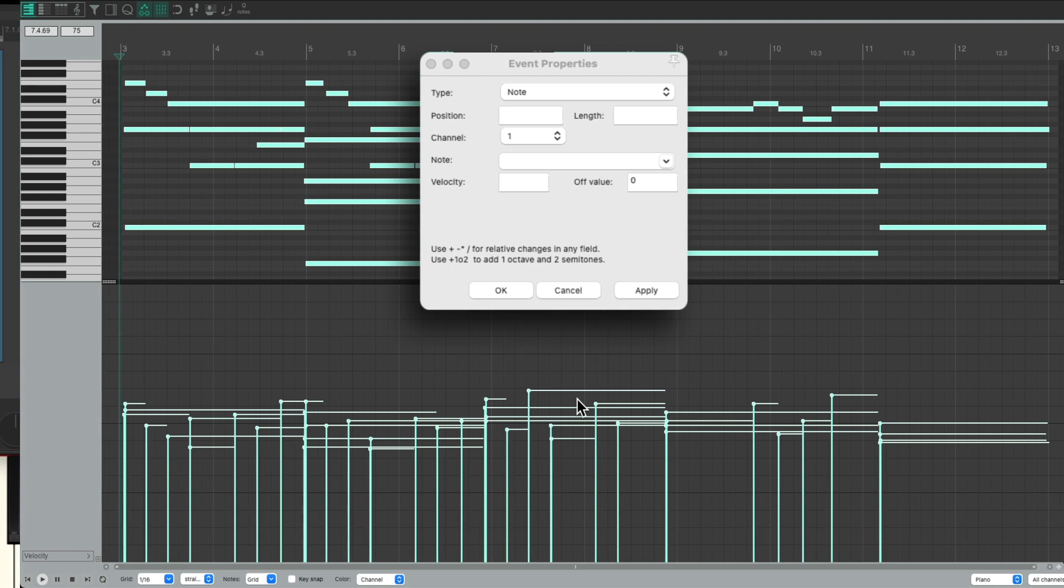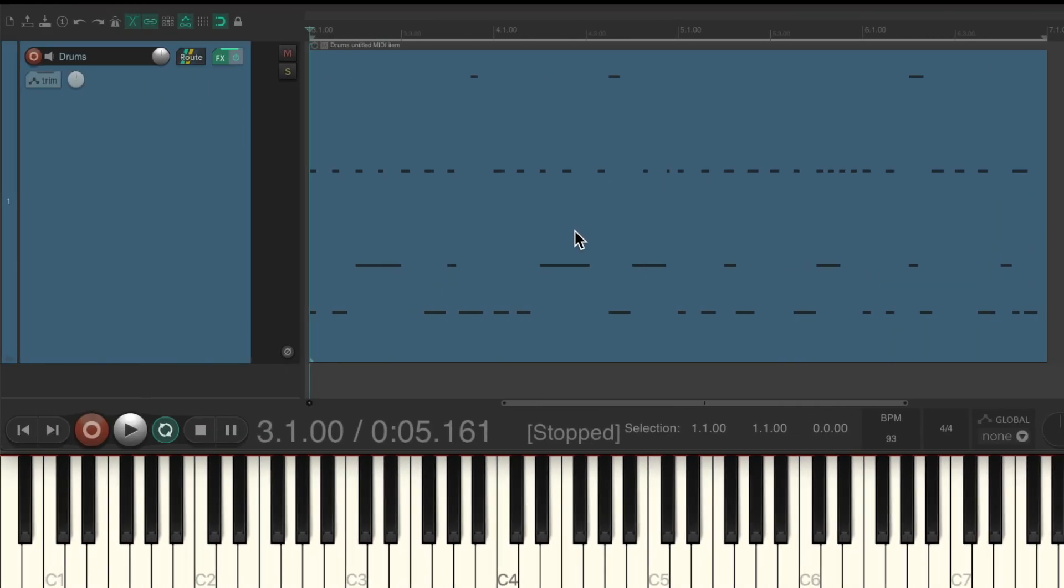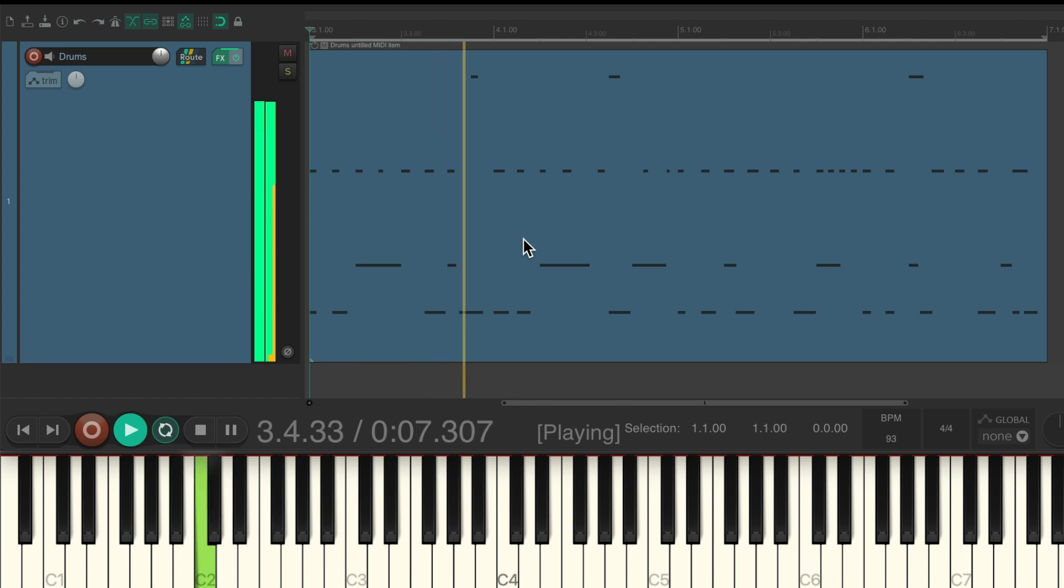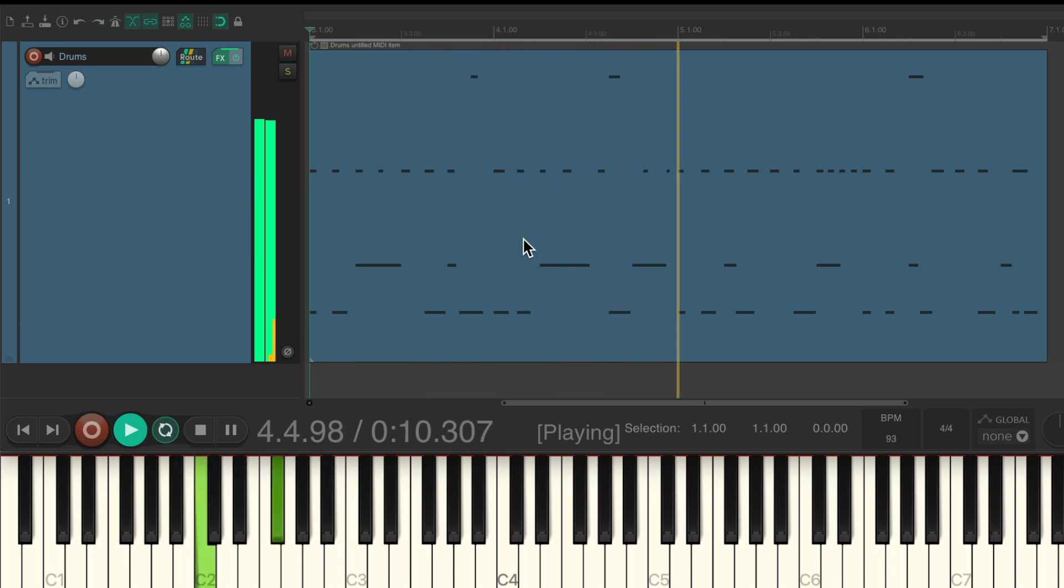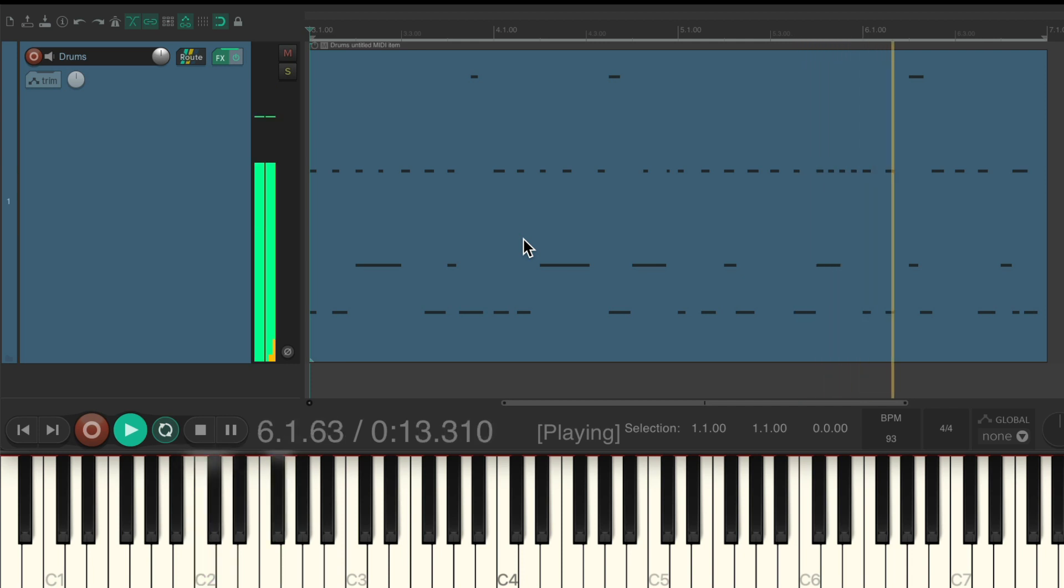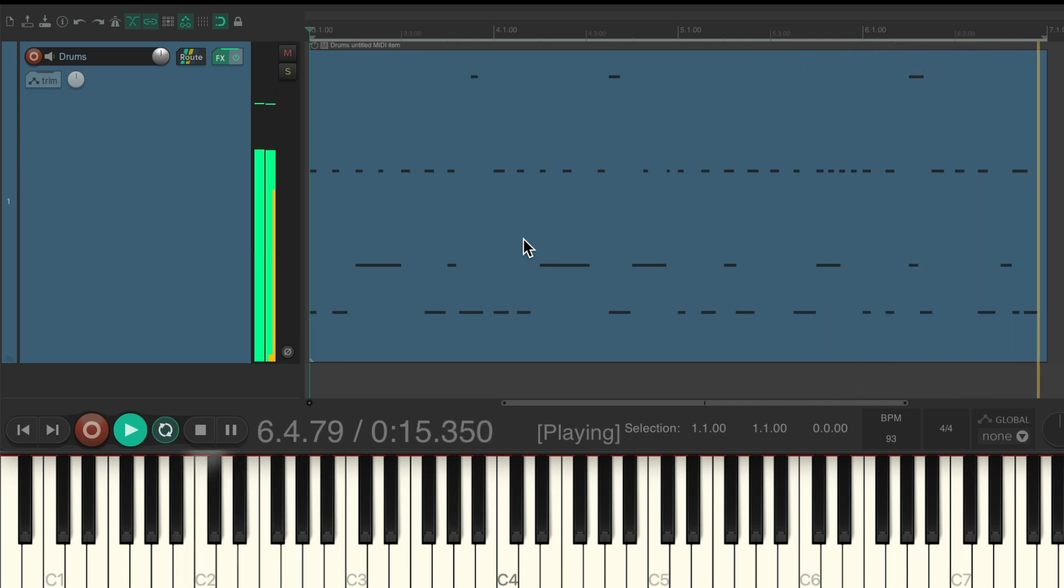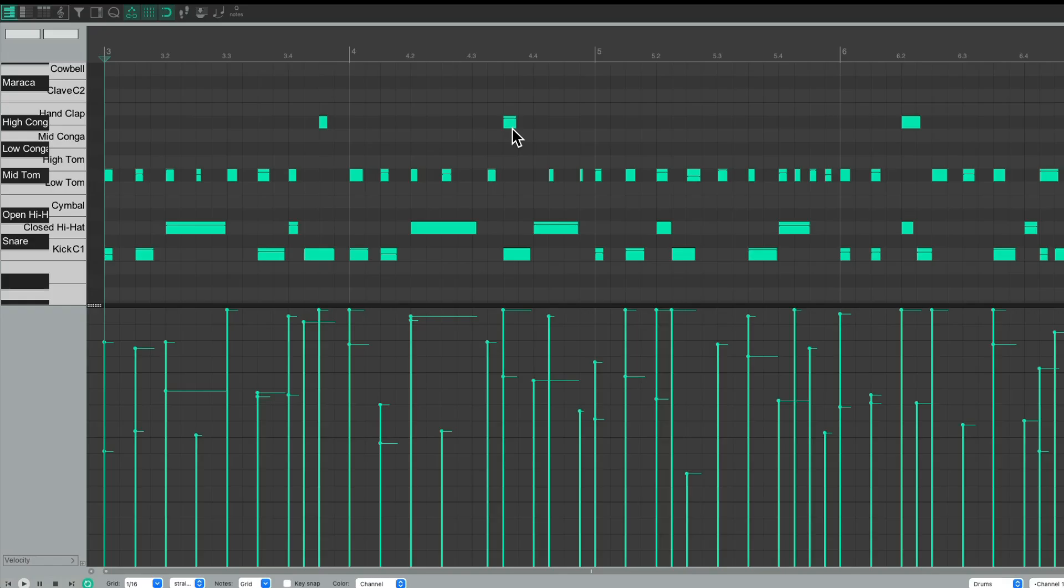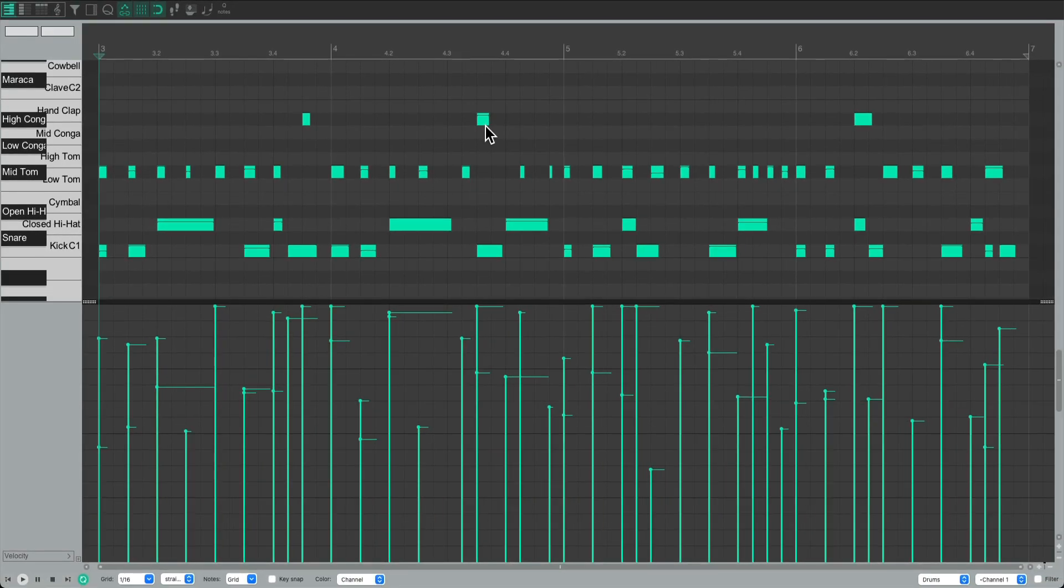Now this will also work on any MIDI performance we have. Really useful for drums. I have a drum performance here that's also too dynamic. Let's hear it. Once again, the loud notes are too loud, and the quiet notes are too quiet. But again, we can fix this by opening up the MIDI, and we can see how dynamic it is with the quiet notes and the loud notes. We want to compress these dynamics.